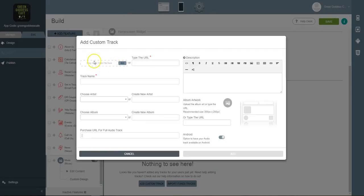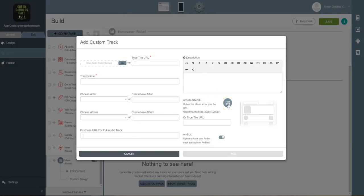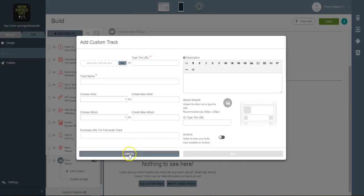So the idea here is to potentially, and this is optional, add a purchase audio track option. What you can do is add a small 30-second preview and then add in the area for them to potentially purchase the album. Then also give a description and upload the album artwork as well. And you can also add an option to have this track available on Android or not on Android. Completely up to you.